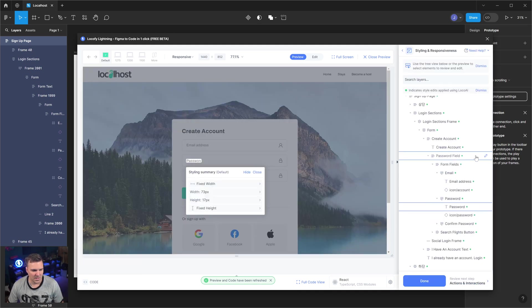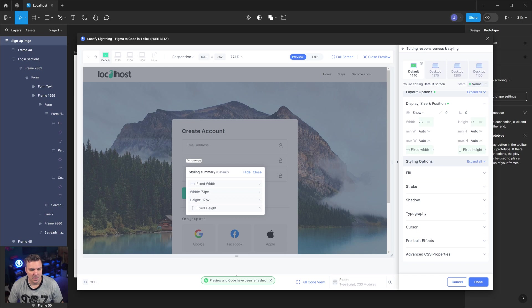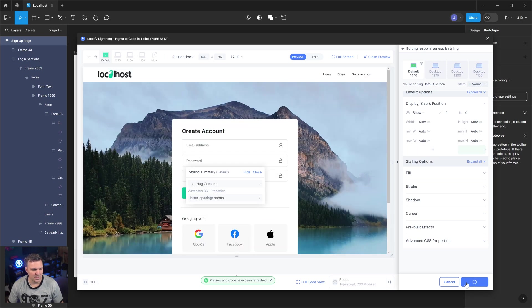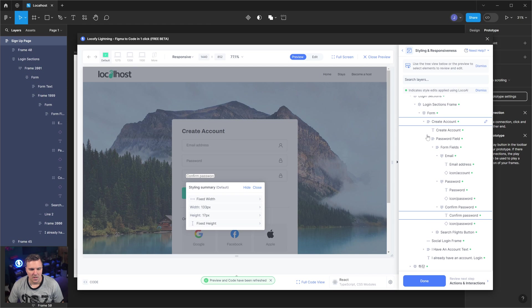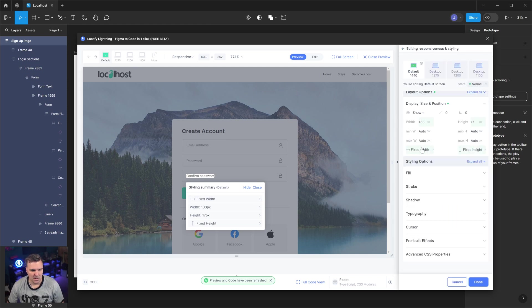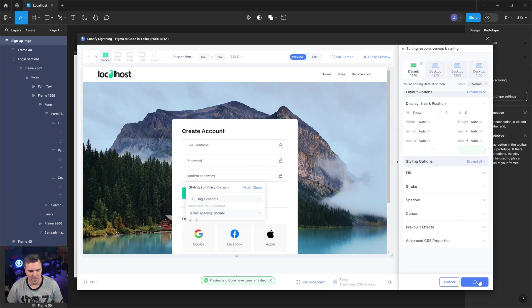Go to the next one. I'm going to do the same thing there. We're going to go to fill container, save and done. And one more time, fill container, save and done.